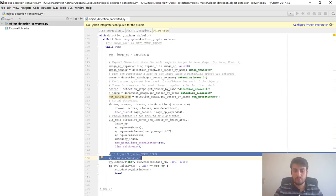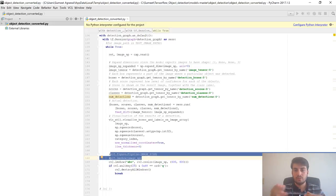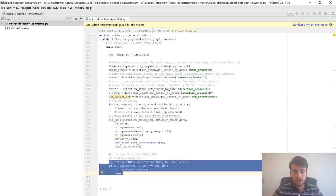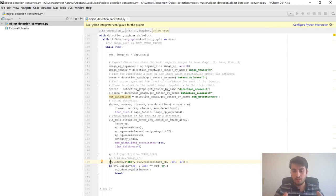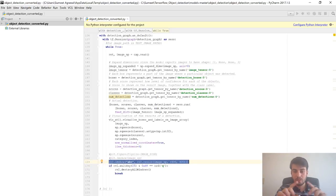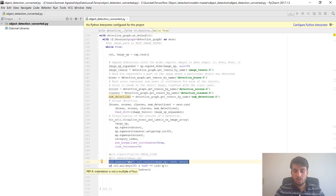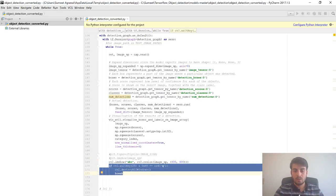This code was previously used to take static image input, which we don't need anymore since we are not using static input — we're using the camera. The cv2 code will open a window of size 400x400 that will be shown on screen. This 400x400 box will display what your camera is showing.